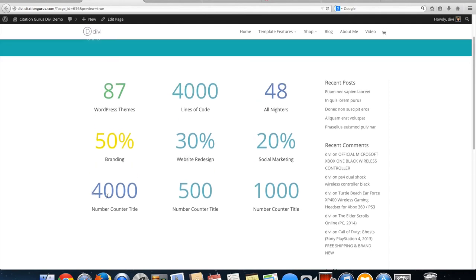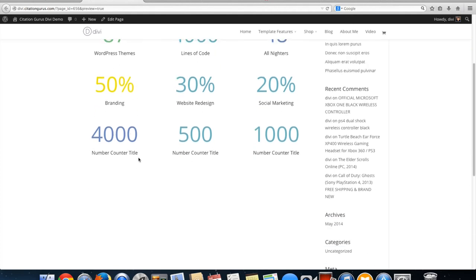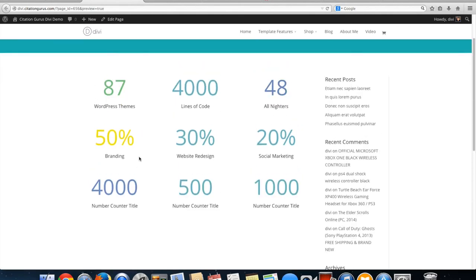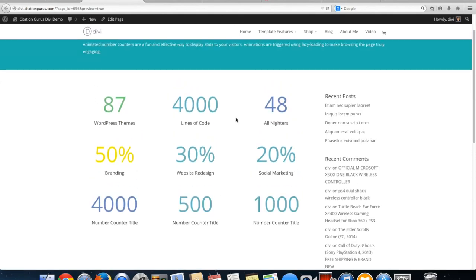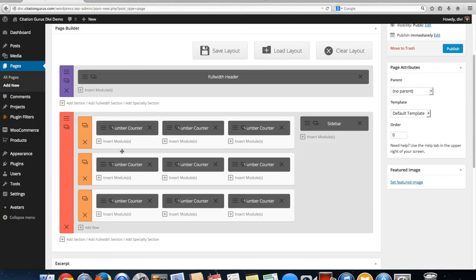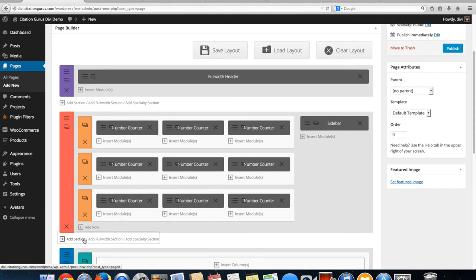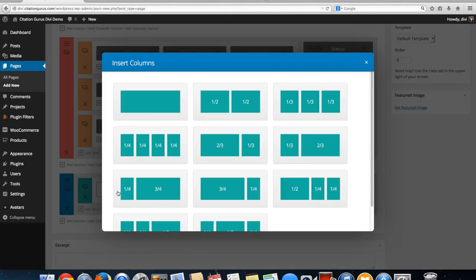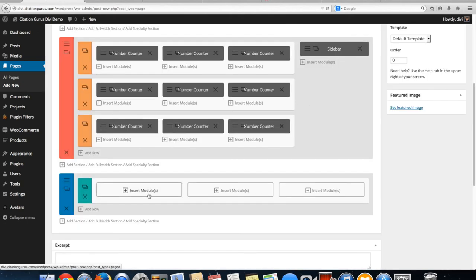This is the number counter module. Just remember if you want a percent make sure you leave the percent symbol on. If you only want numbers turn the percent symbol off. That is the number counter module. I'm going to show you one more thing. I'm going to add a new section and show you this can also be done with a dark background. Add a row of three.